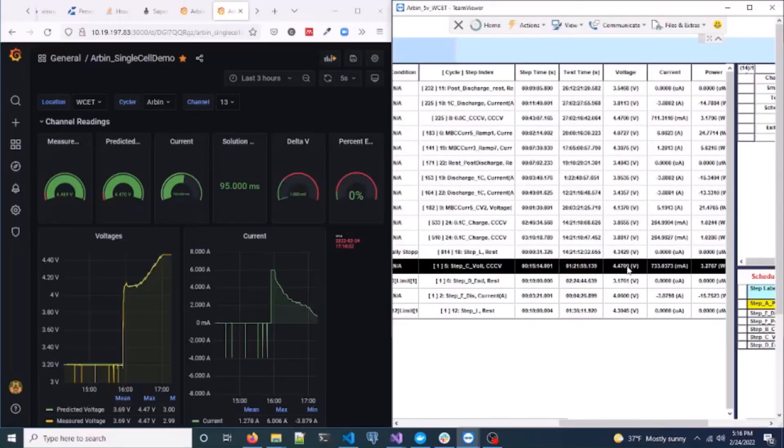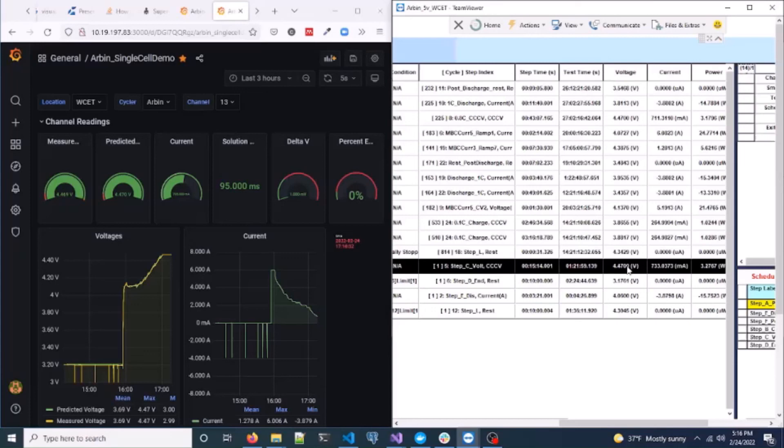This data pipeline can be used to view other states such as the concentrations, liquid as well as solid state potentials, differential capacities, etc. We can add additional constraints on the battery temperature as well, but we'll keep that for another demonstration.